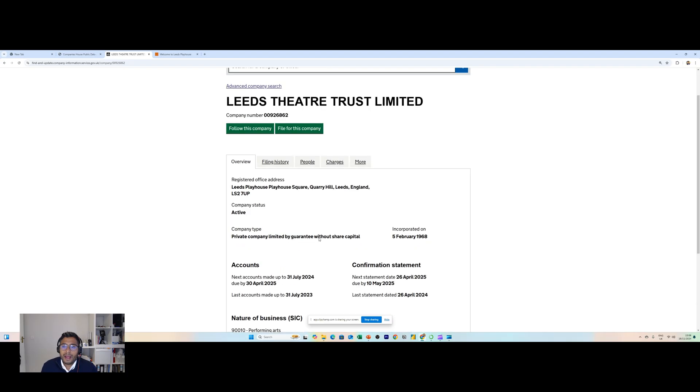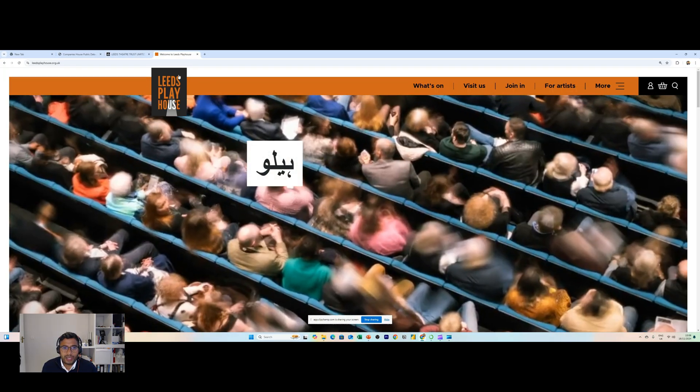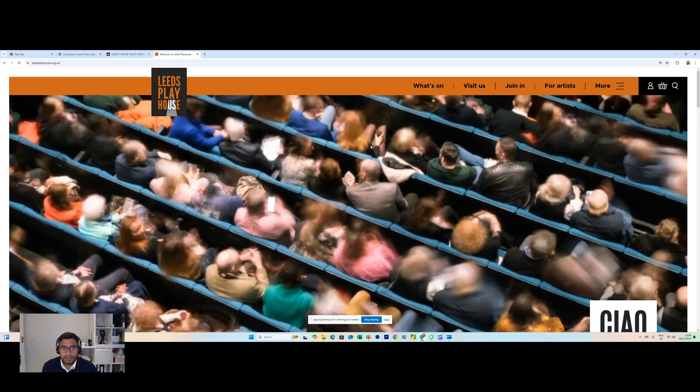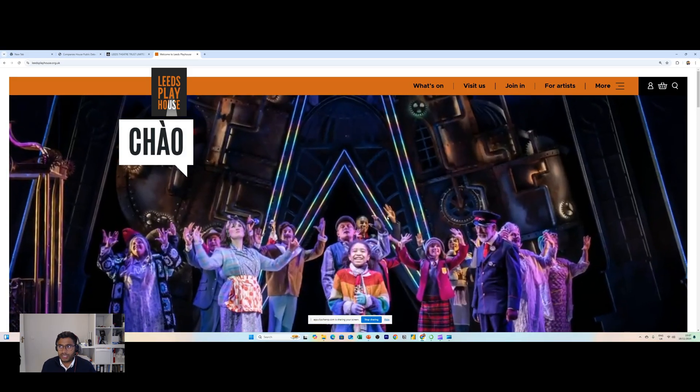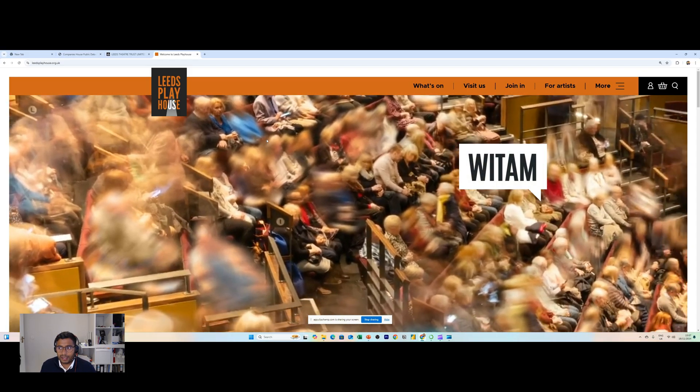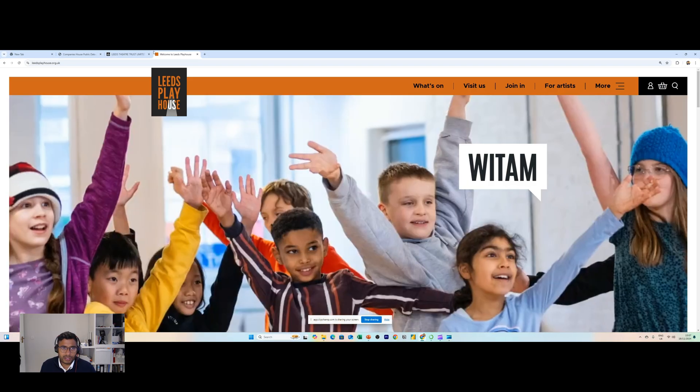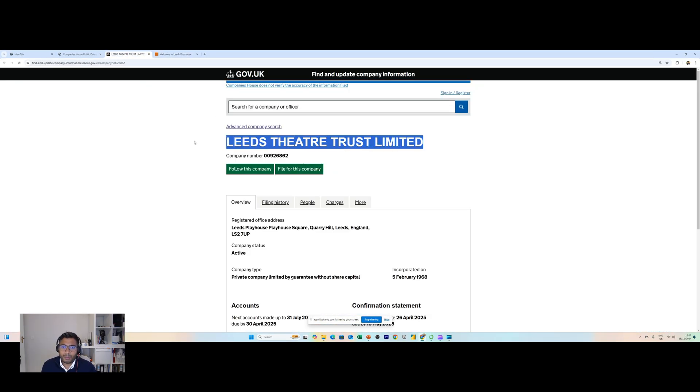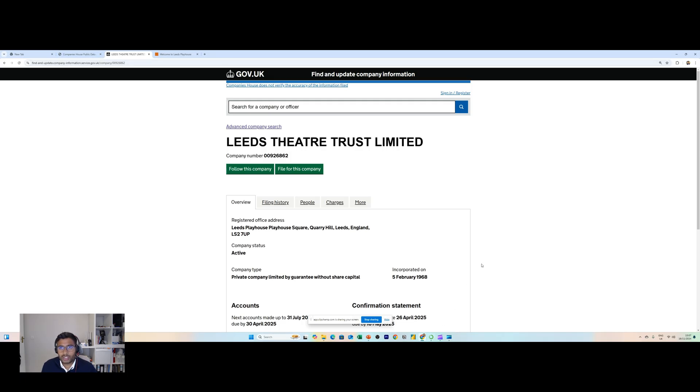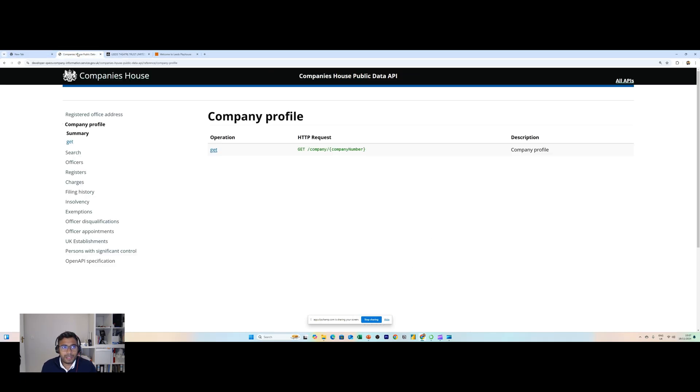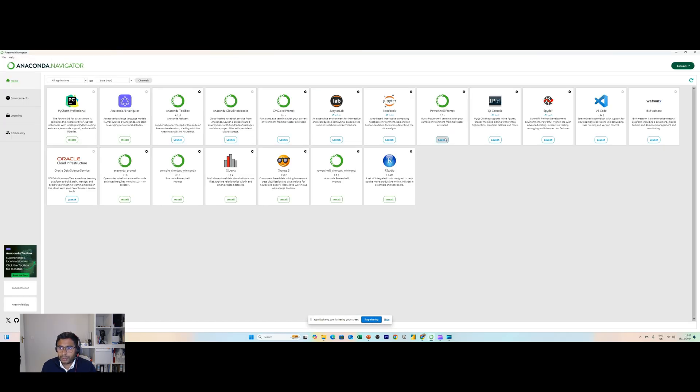This is a real company guys. Leeds Playhouse is a real theater and arts business, they're actually long established in the city of Leeds here in England in the UK. What I want to do is query all of this data. I can copy and paste this into a spreadsheet but really I want to use some automation, I want to use an API to retrieve this data. So let's have a look at an automation script that I've already built.